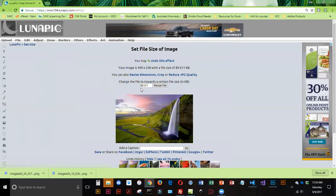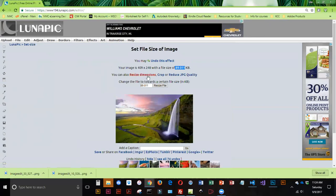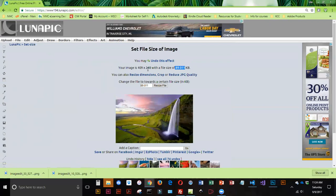And you can see, well, that brought it down to 89K, which is pretty good. And the size is 409. So that's almost the dimension that I want.